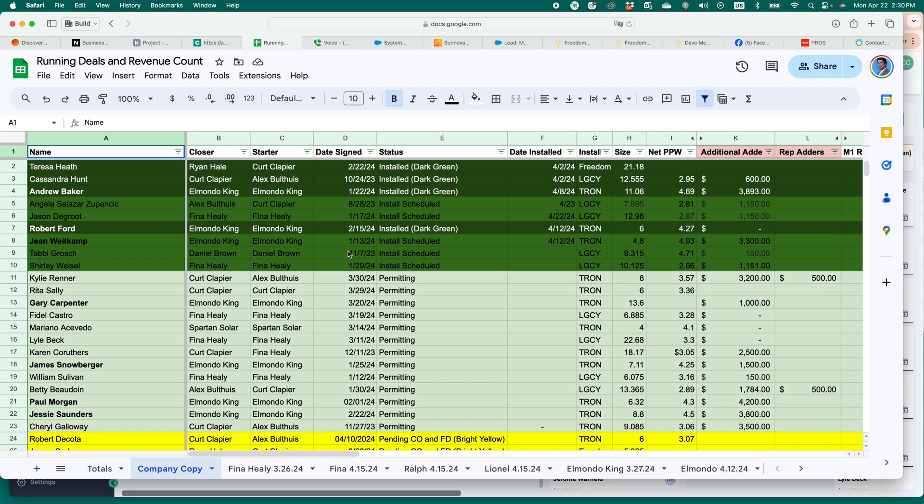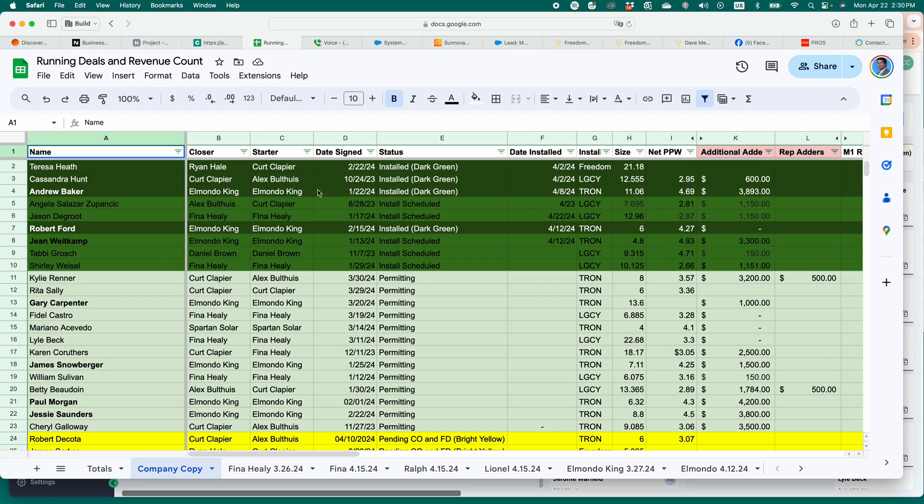All right. Happy Monday. Kurt here with Teach Mom How. Today, I'm going to show you how to filter your spreadsheets in Google Docs by color. And I'm going to use a real world example to show you what I use this for.